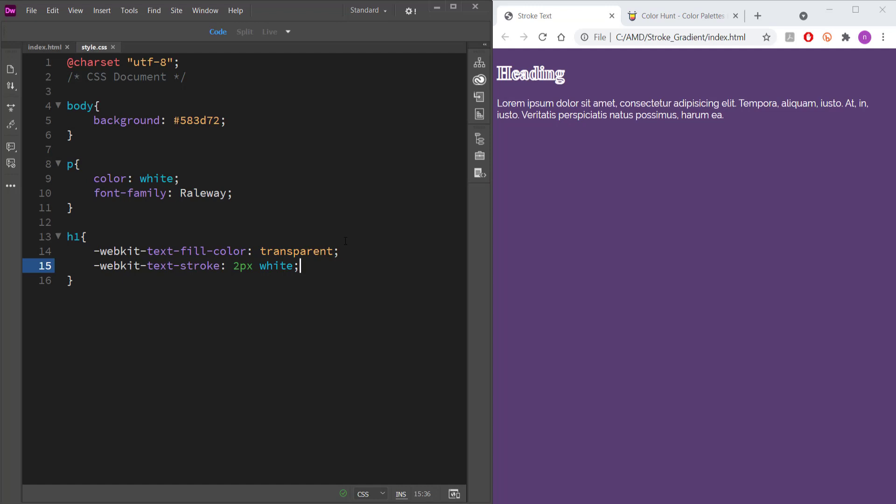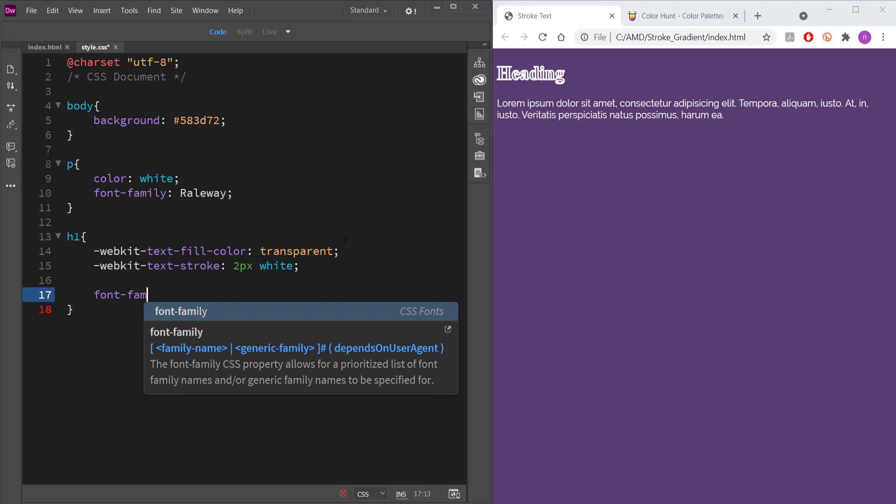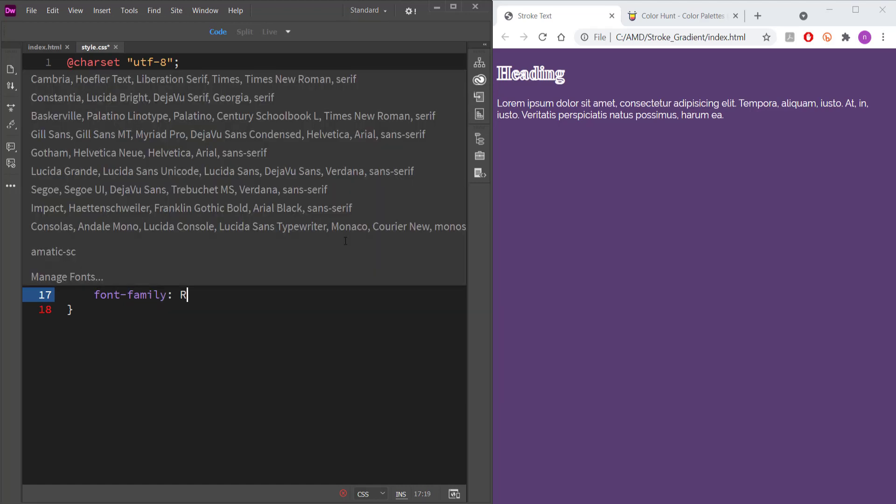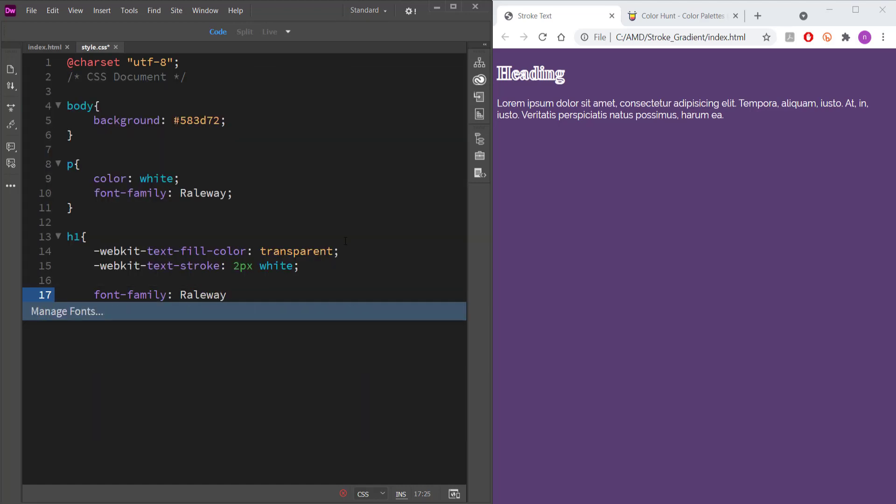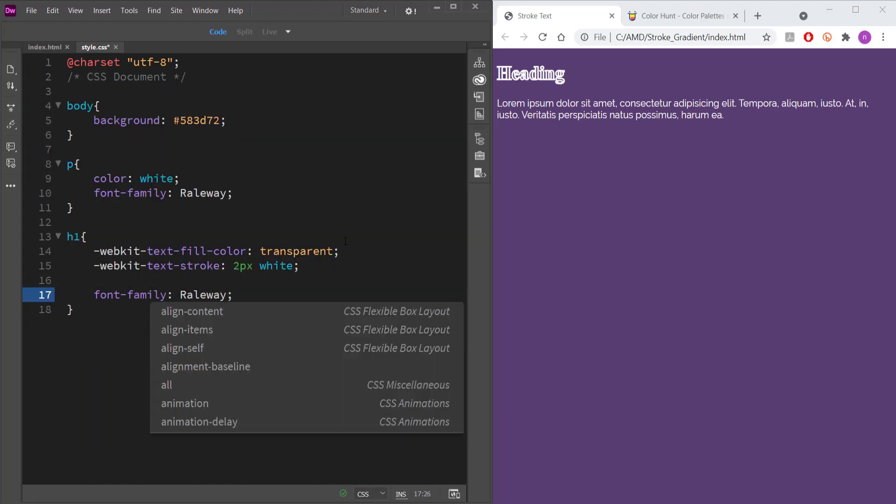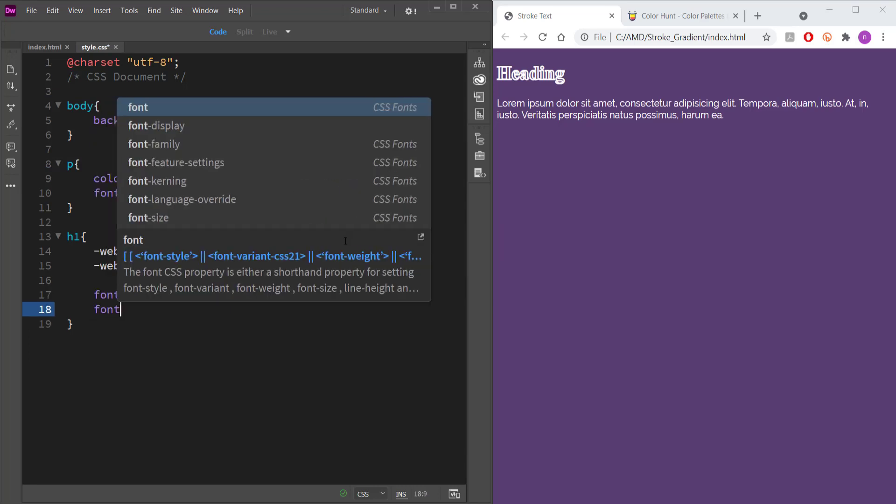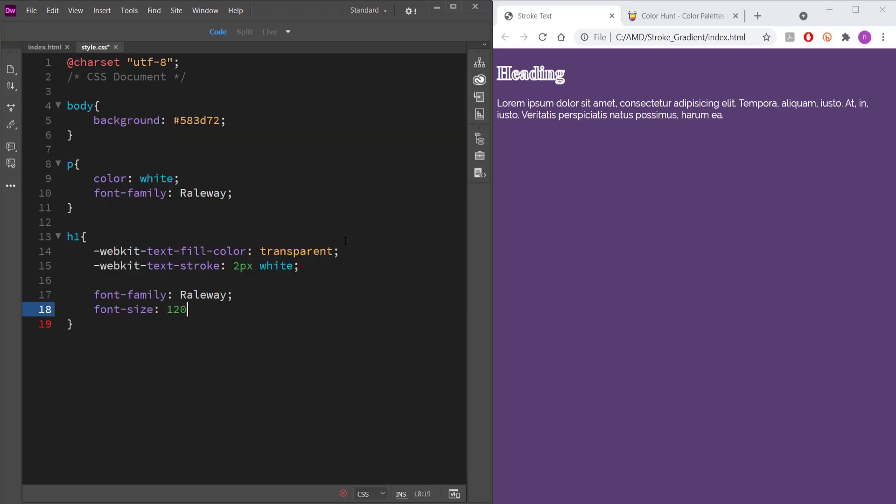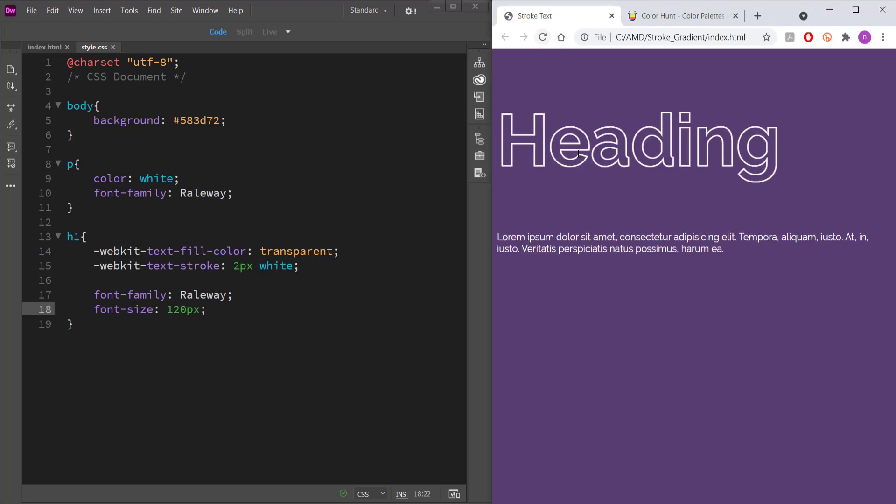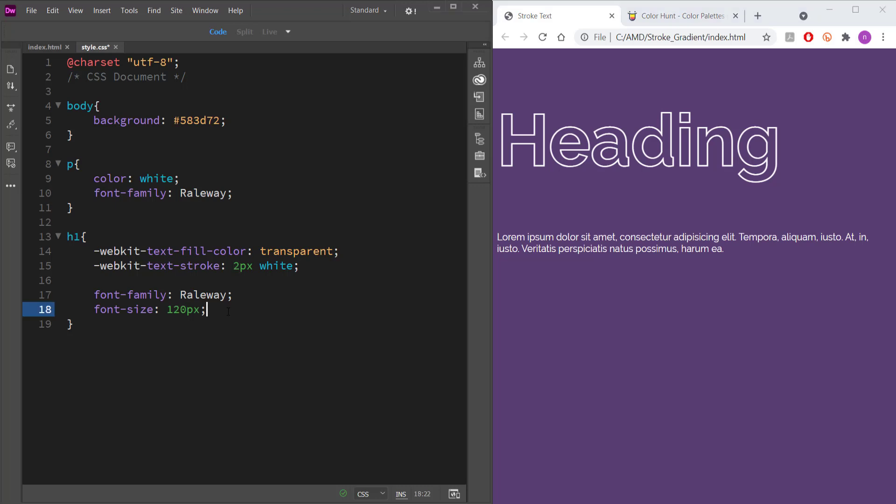So the first thing that we need to do is I'm just going to change the font. So font family. And again, I'm going to use railway. Feel free to use whatever font you like. And then I'm just going to change the font size and I'm going to bump it up to let's say 120 pixels. So now you can see that the heading is there and it's got a nice stroke. If you want to change the stroke size, you can just come over here to the stroke and you can change it like that. But I'm happy with two pixels. That's pretty good.